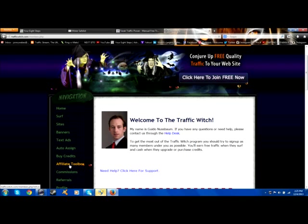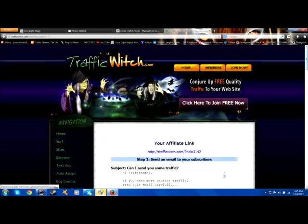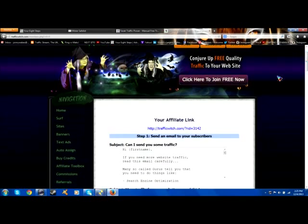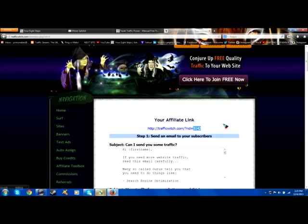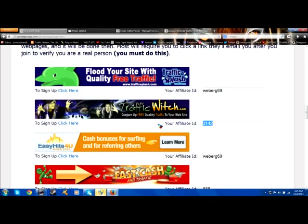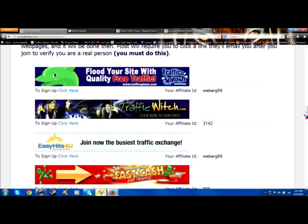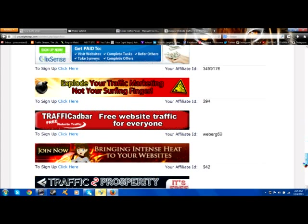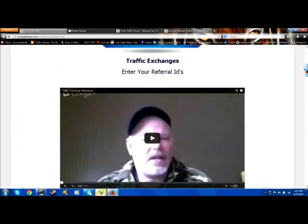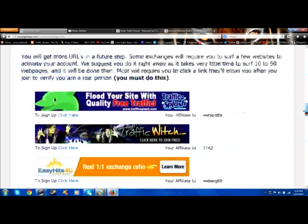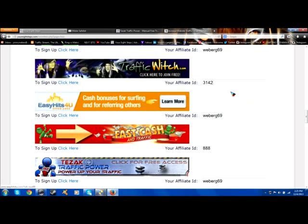Click on the affiliate toolbox tab, and right away at the top here's your main affiliate link. You would only copy this number at the end — 3142 is mine. Then you would go over to your eight steps and paste in 3142. When you have that pasted in, come down and hit update. It's that way for any of these programs.